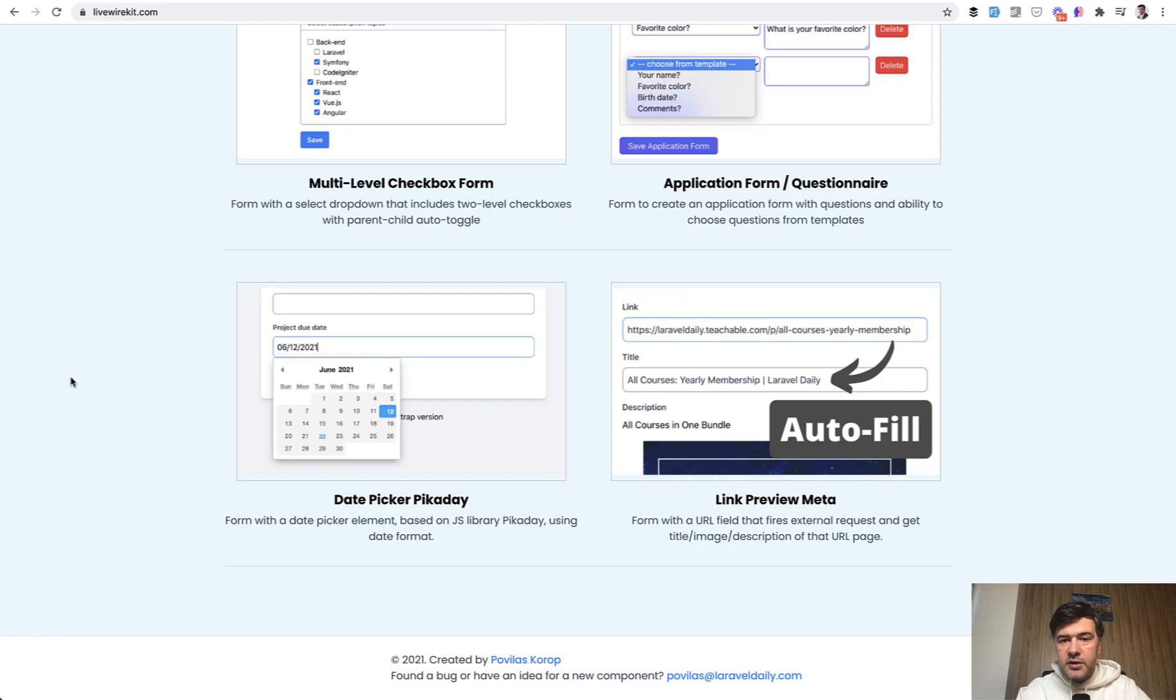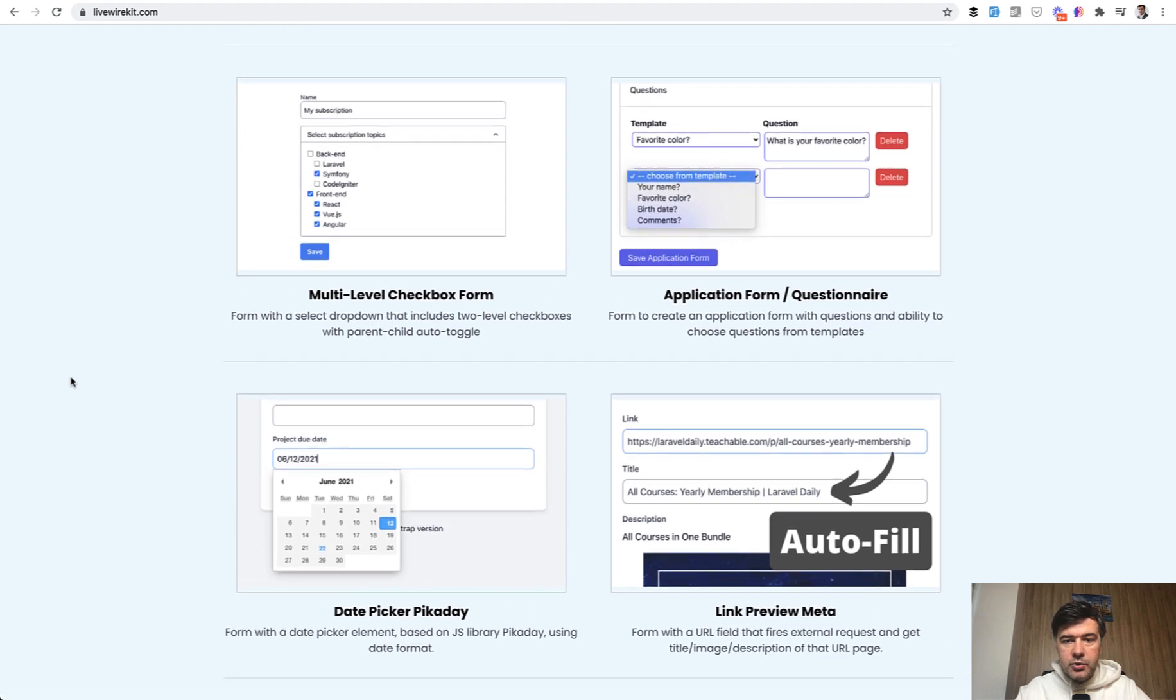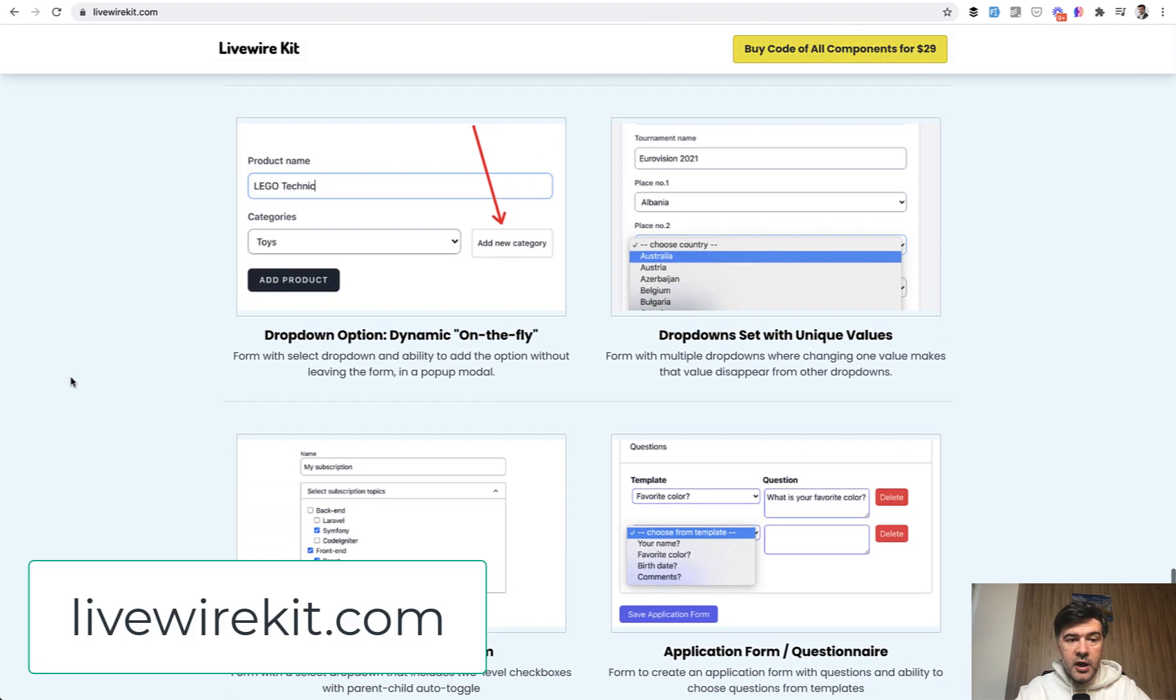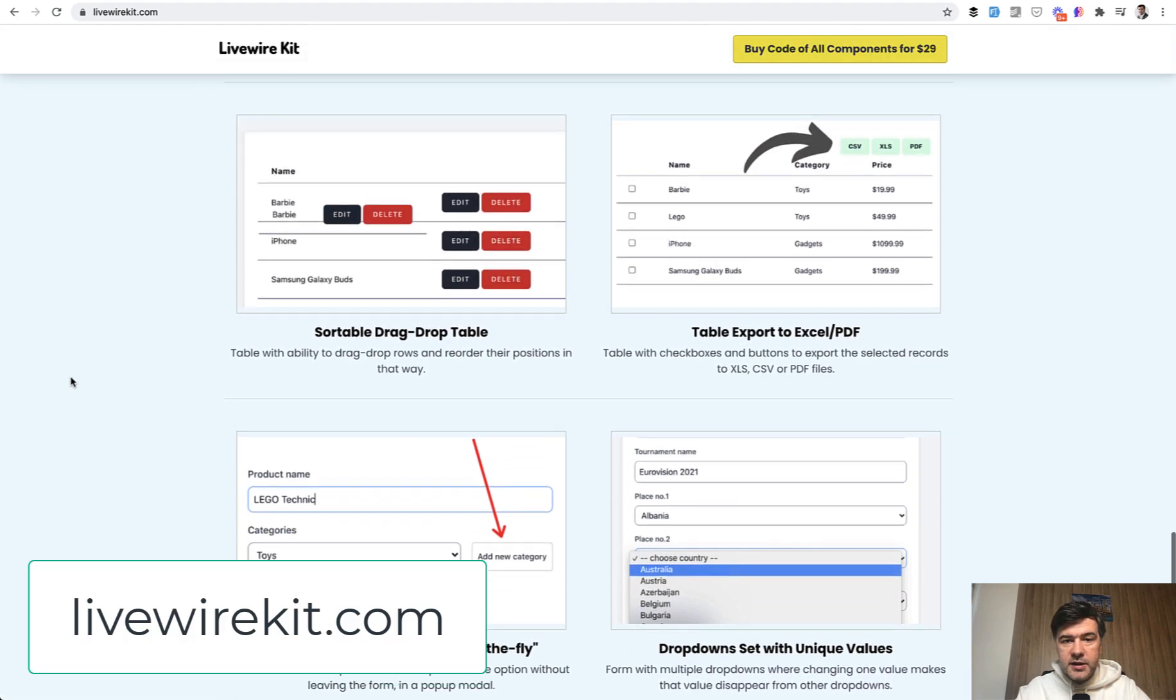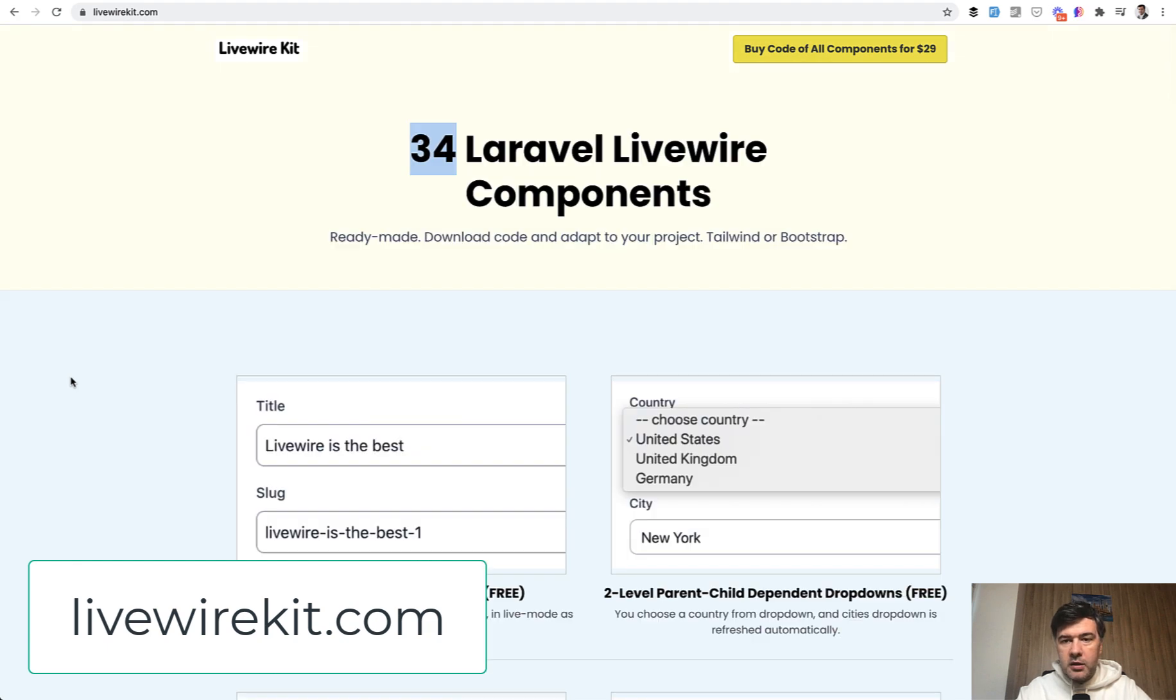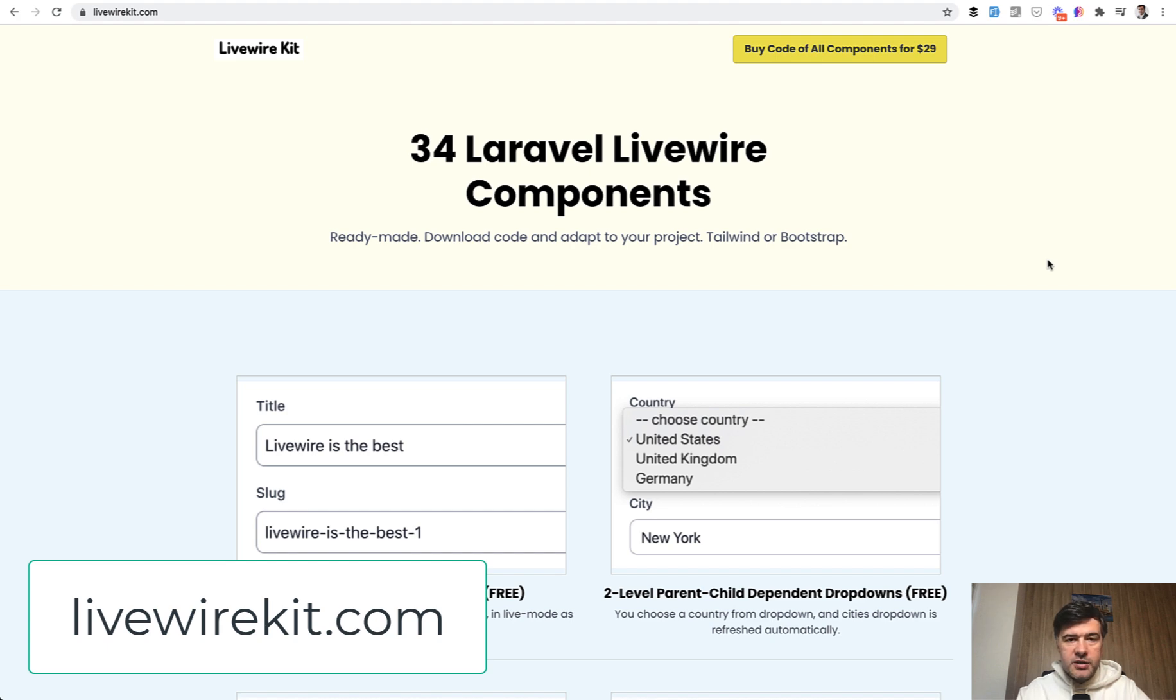As I told you, it's the component number 34, so you can browse all the others. If you don't have those components yet, it's on mylivewirekit.com. The price for those components is $29 for all of them, one-time purchase. It's not a recurring revenue or recurring price.